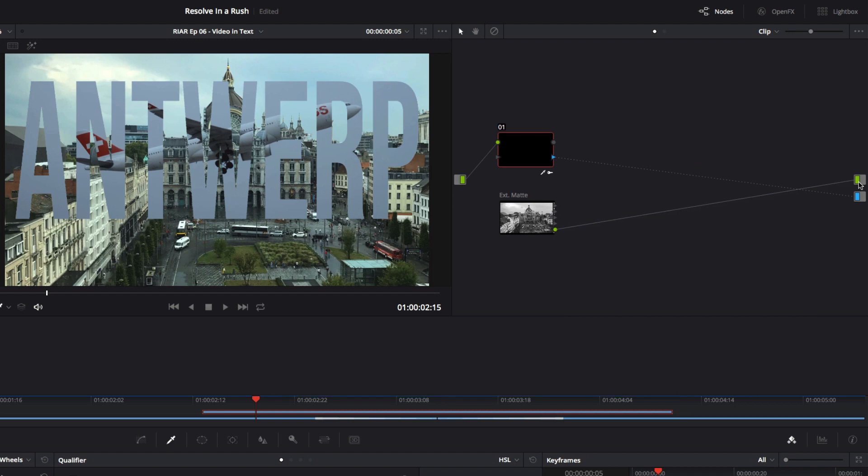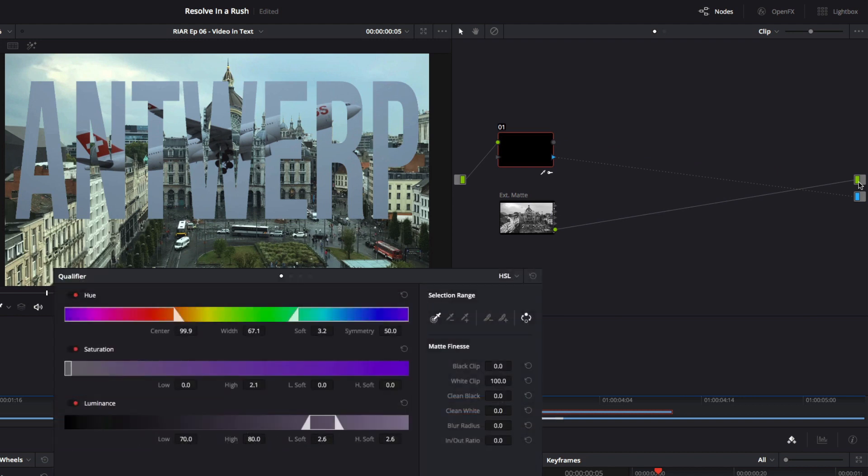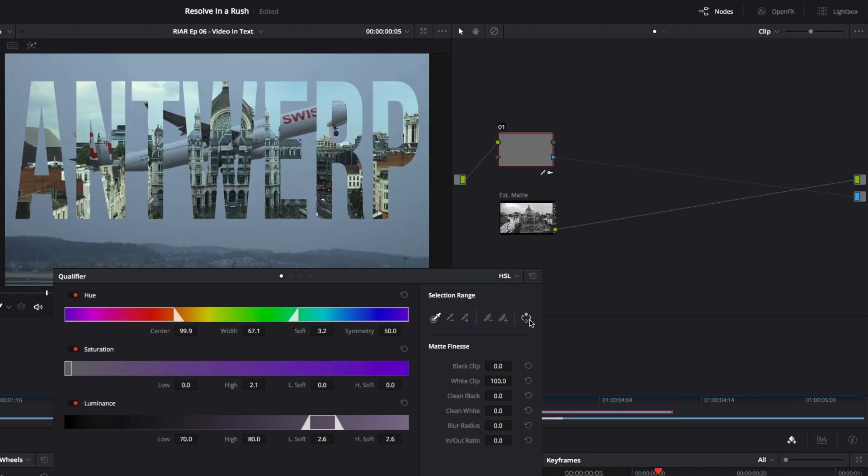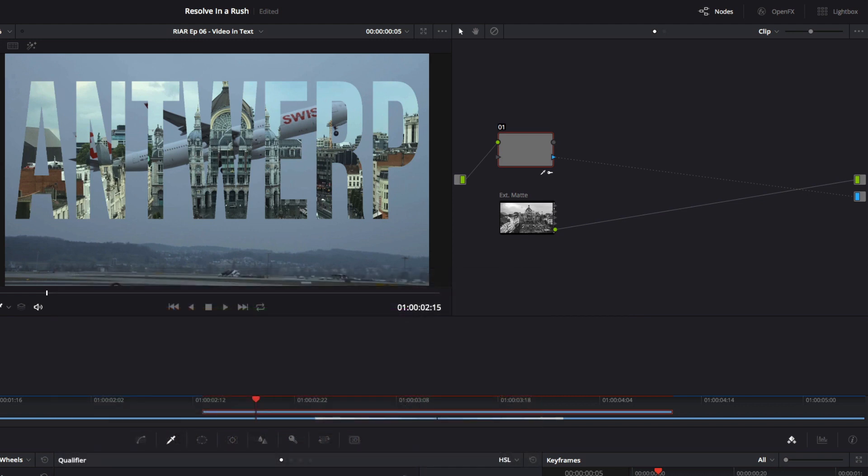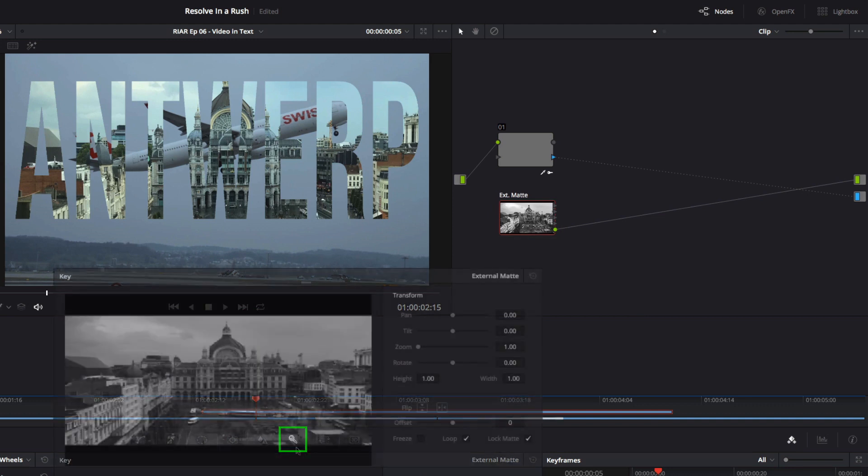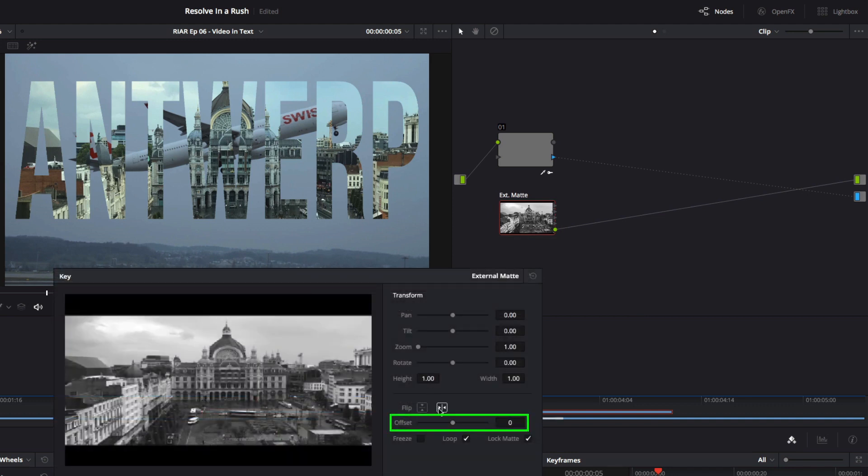Now for a couple of quick notes on fine-tuning this. To quickly switch the layers, use the Invert button and the Qualifier palette. To slip the timing of the matte clip, make sure the matte node is selected, and go to the key palette, where you'll find the offset control.